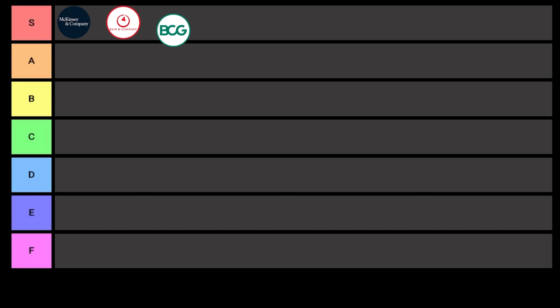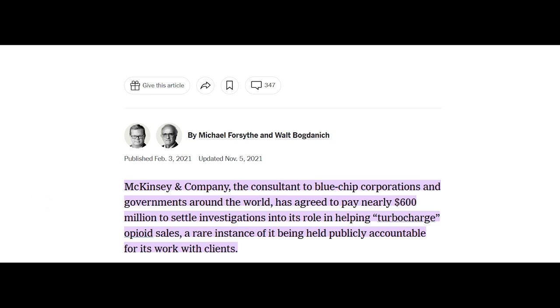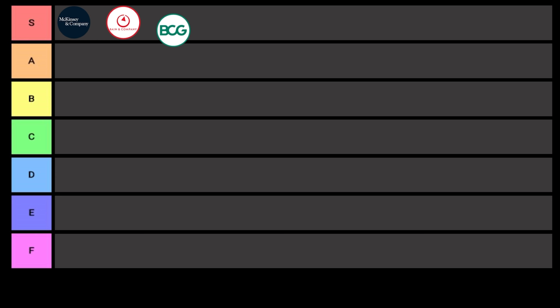I mean, say what you will about McKinsey, but they're the kind of firm that would rather pay over half a billion dollars in settlements than have to disclose the details of their dealings with clients. And I don't know, I guess I can respect that.